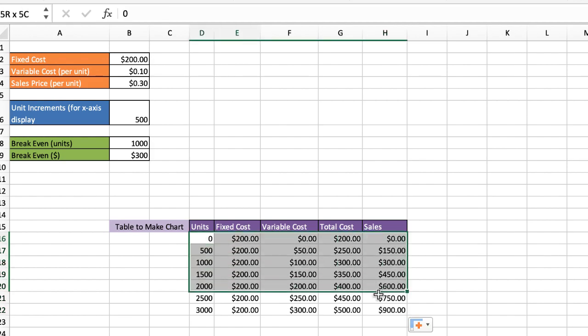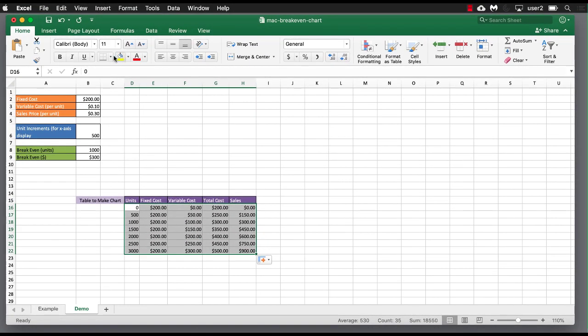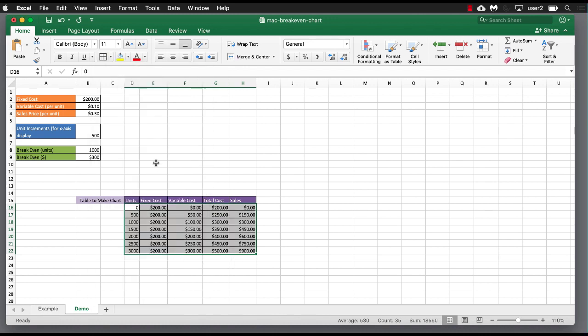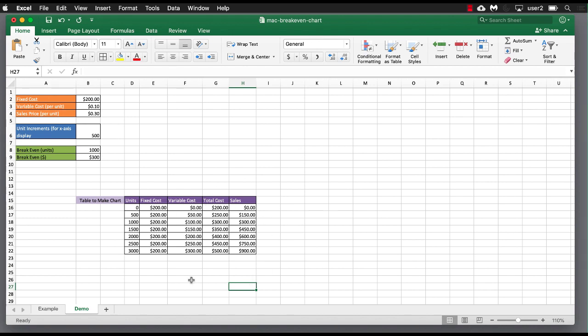Let's just give this a little bit of a grid line or border and make that a little bit pretty. Now I need to go ahead and use this table to populate my chart. So to create my chart, all I need is data from the units column, the total cost, and then the sales to see the lines and see where they intersect for that break-even.